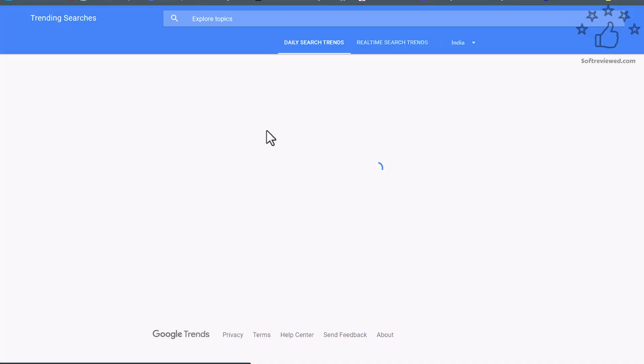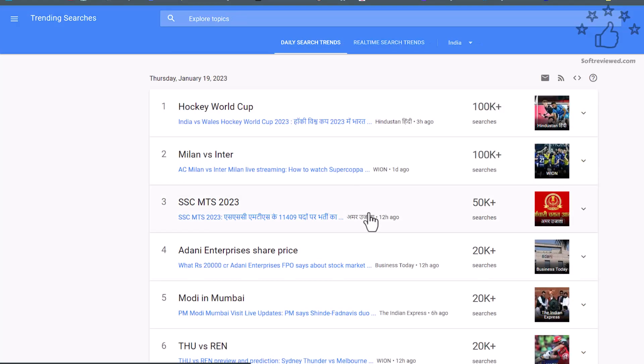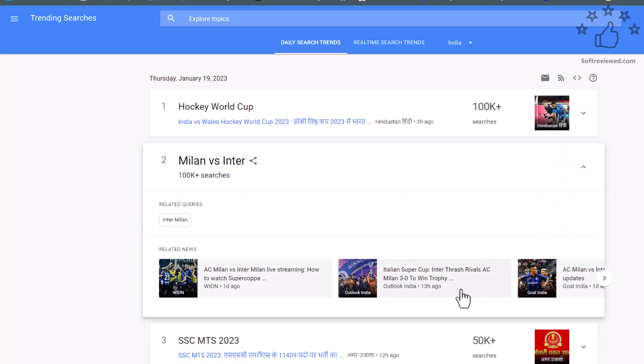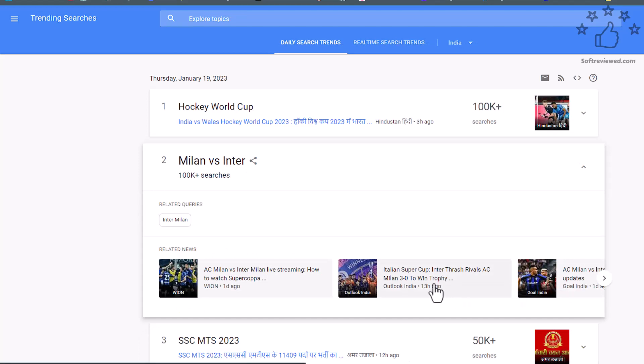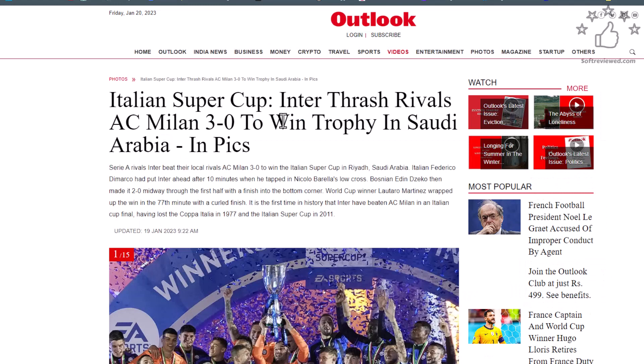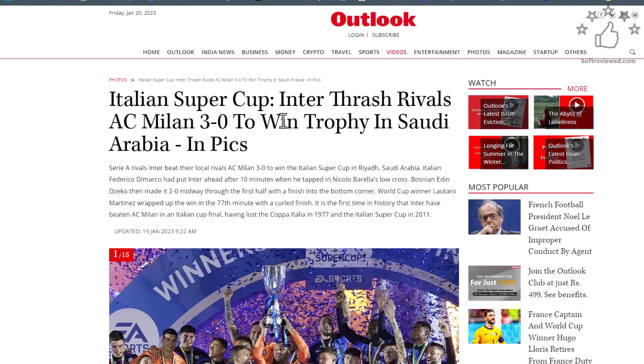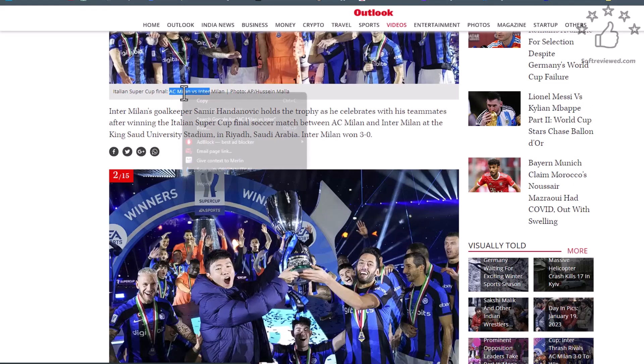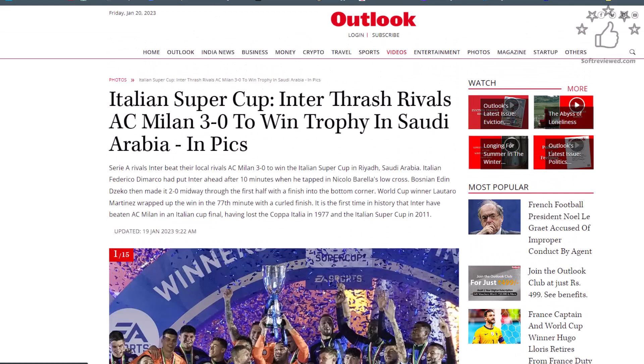Let's see and explore what's happening. As you can see, there is a match happening between AC Milan versus Inter. AC Milan won 3-0. That's the news that's currently happening. I'm recording this video on January 20th, and that's the latest news. We'll copy that and just go to ChatGPT.